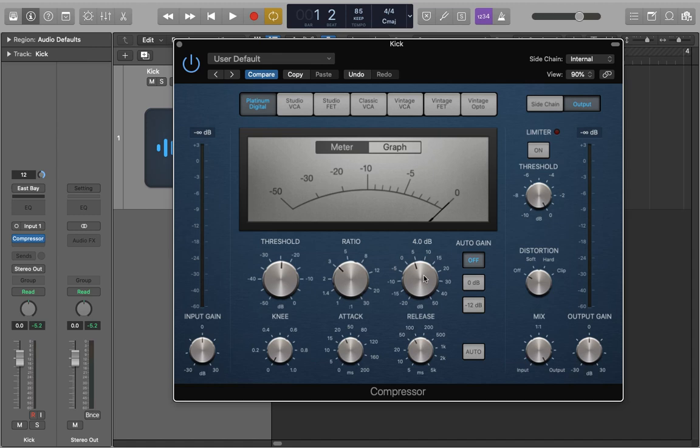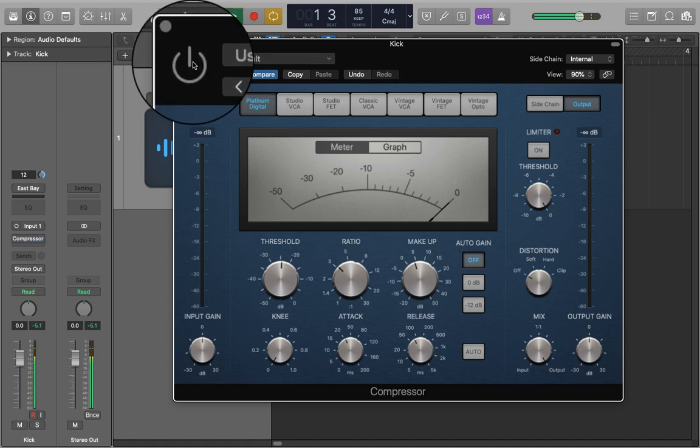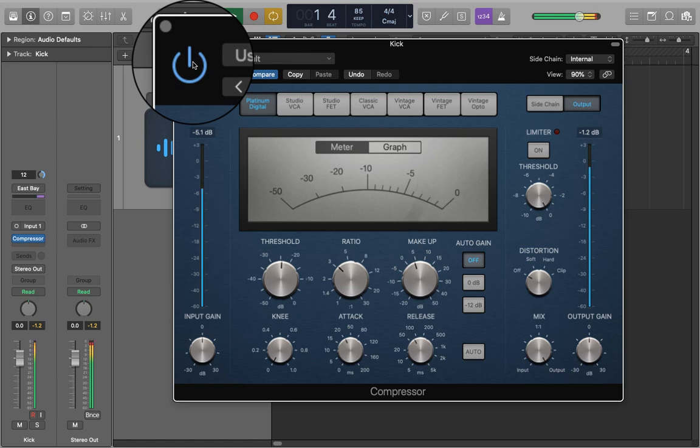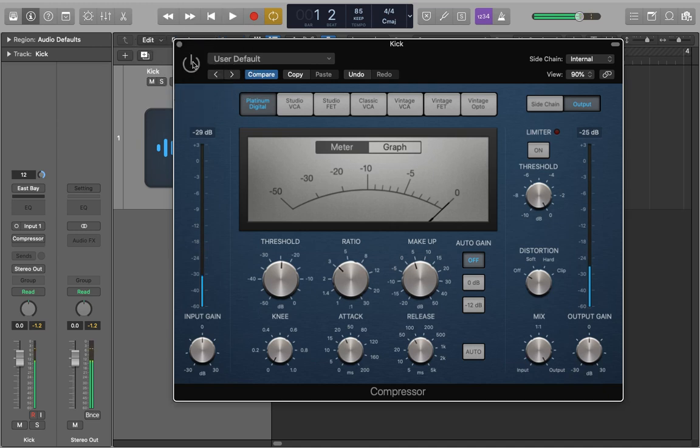Now let's A and B the sound so we can hear it with and without the compressor to really hear what the compressor has done to our kick. And now it's sounding really, really punchy. Next we would want to blend this back into our mix and probably adjust it in context with everything. This is a really great method to practice how you actually apply compression and will definitely help to improve your mixes.